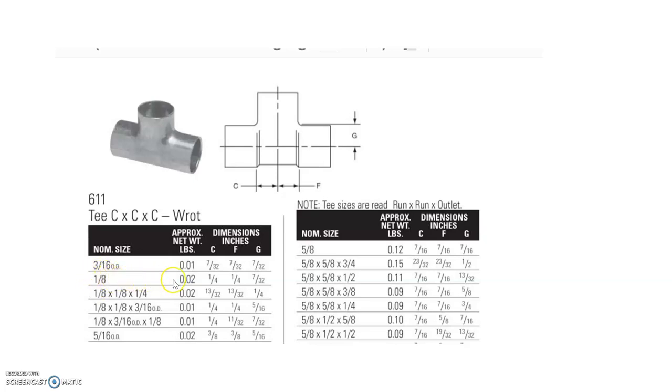If we look to the right under the C, F, and G, we'll find the corresponding fitting allowances for all three sides.